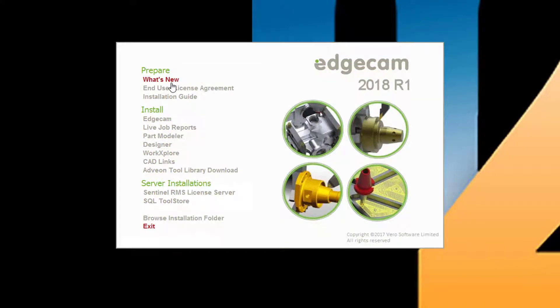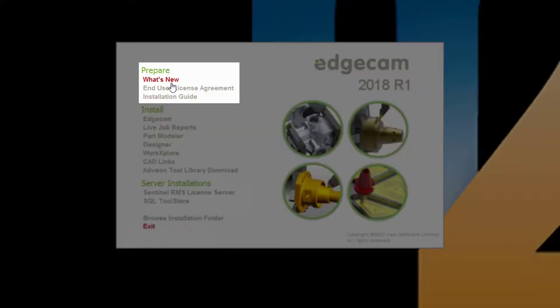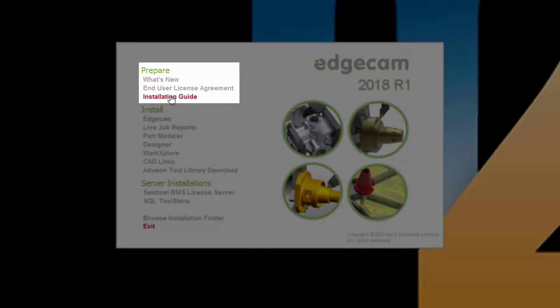You can also get to what's new from the install screen and anytime from the Edgecam help menu. Looking quickly at the install screen, the prepare section provides important reference information. Please refer to the installation guide before starting the software installation.